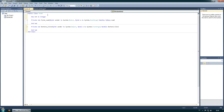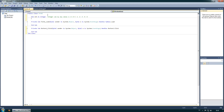An integer can be any whole number, like 1, 2, 3, 4, 5, minus 1, minus 2, minus 3, minus 4, minus 5. But there can't be any decimal numbers. Integers are just for whole numbers. Let's go to the next sort of variable.